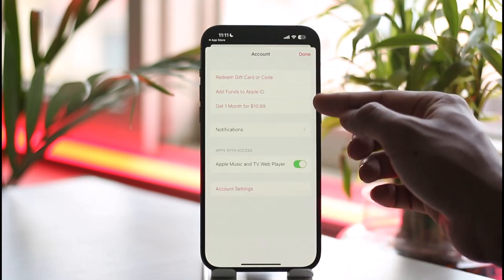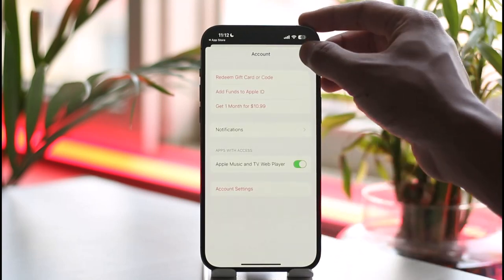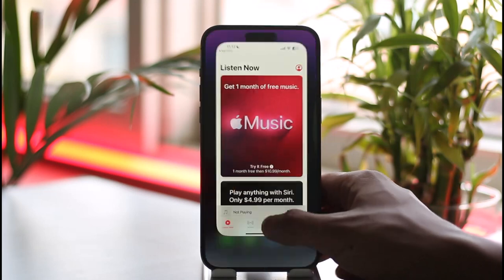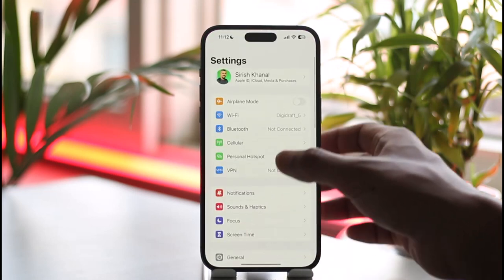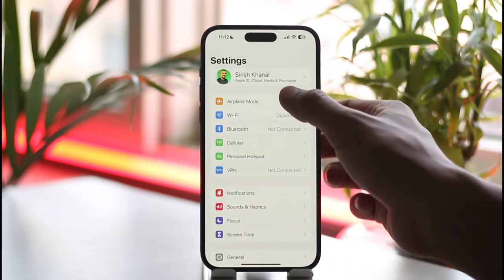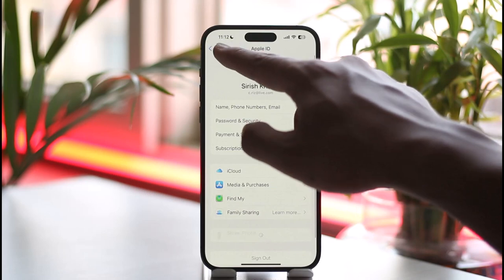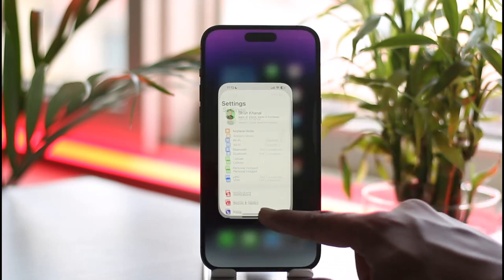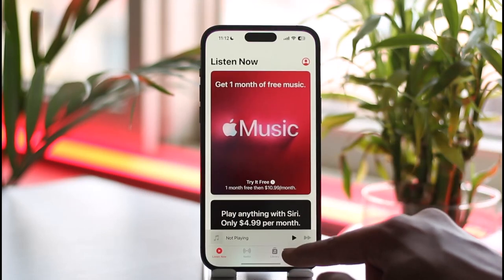Now, if your account is already logged in by default, you just need to log in to your account on your iPhone. When you log in to your account on your iPhone, you can see your Apple ID is logged in, and you'll be automatically logged in to your Apple Music app as well.